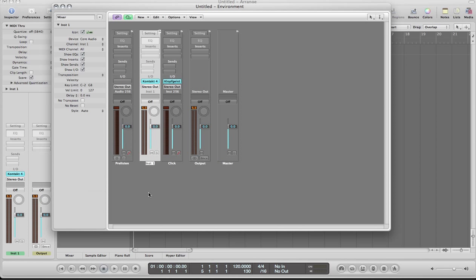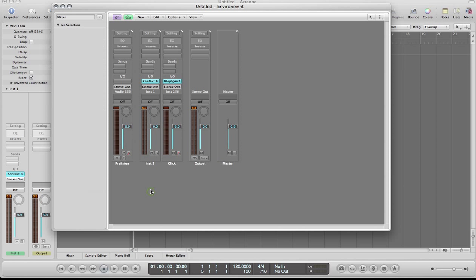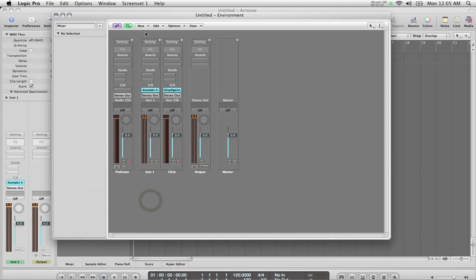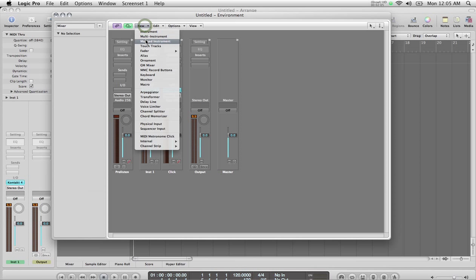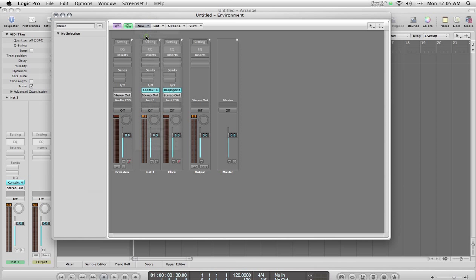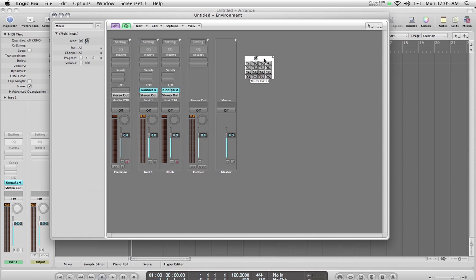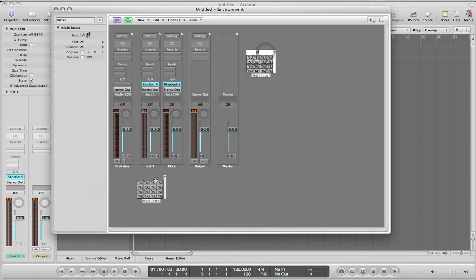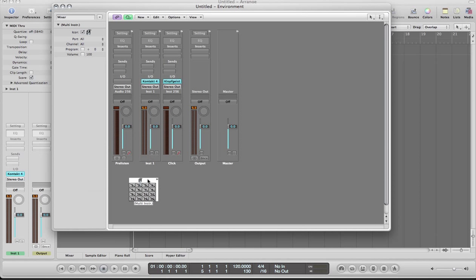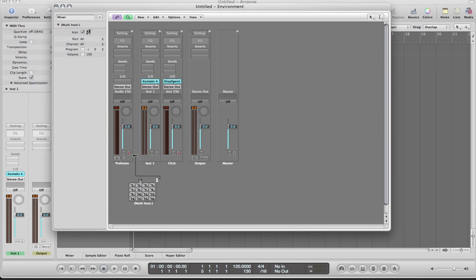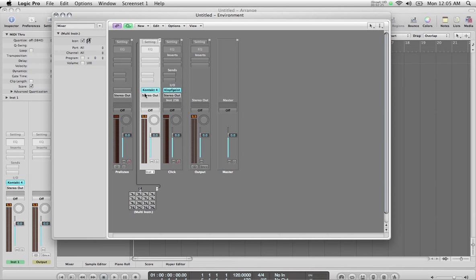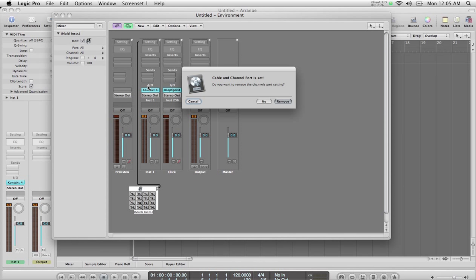I'm going to go ahead and create a new multi-instrument. I'm just gonna drag this over here. Now if you click over here you'll see a little cable that pops out. I'm still holding down the mouse button. I can just connect this to any other channel strip, so I'm gonna connect this to the Contact instrument.